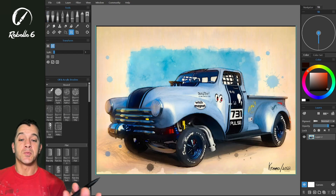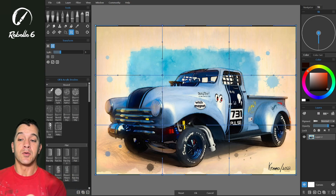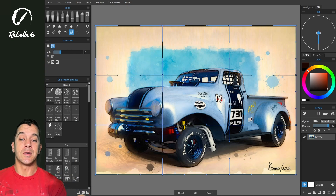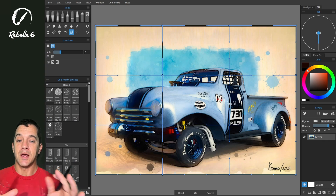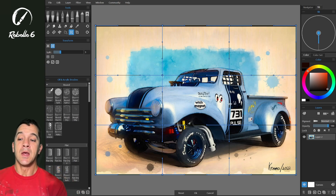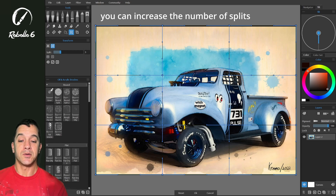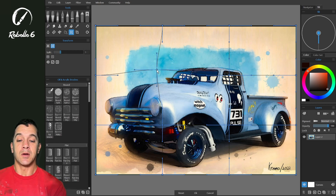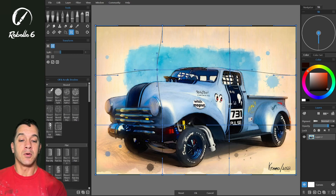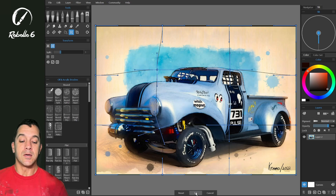Now this is going to split our canvas into three by three sections — that's three across and three down, so nine sections. We have three options at the bottom: Reset, OK, and Cancel. These nodes we can grab and pull and expand and play around with as much as we'd like, and then click OK.